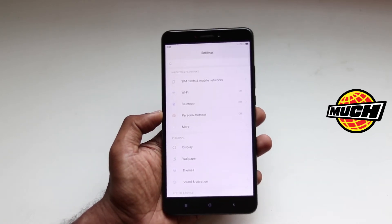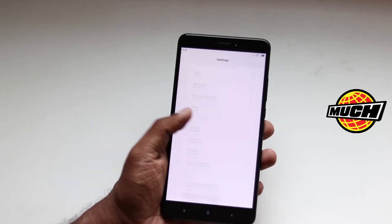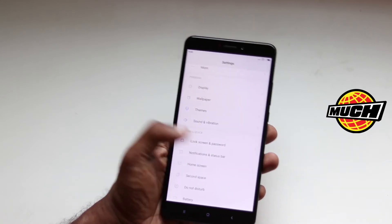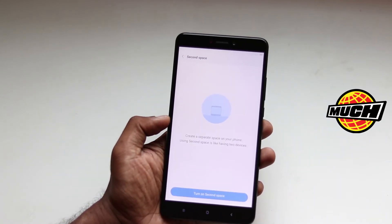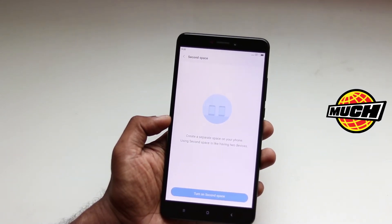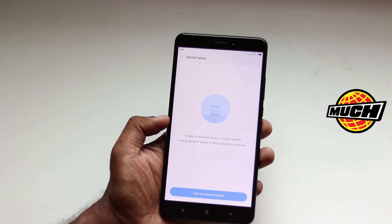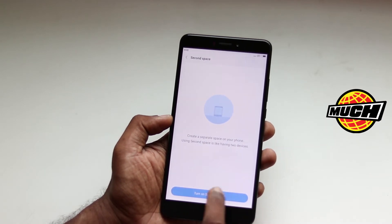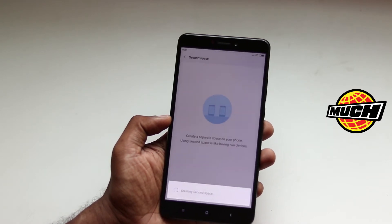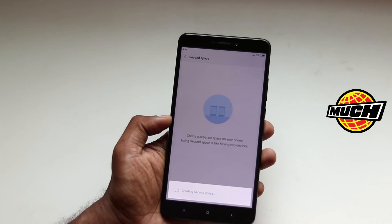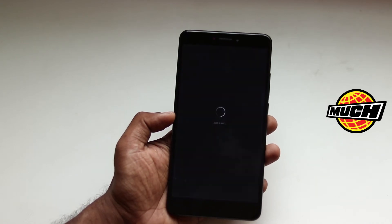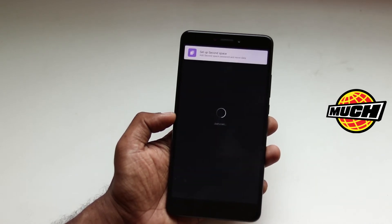So how do you access that? Let's go to the settings and you find an option called second space. You enable that and you can create a second space on your phone. Using second space is like having two devices. Turn on the second space — so now it's switching to the second space.